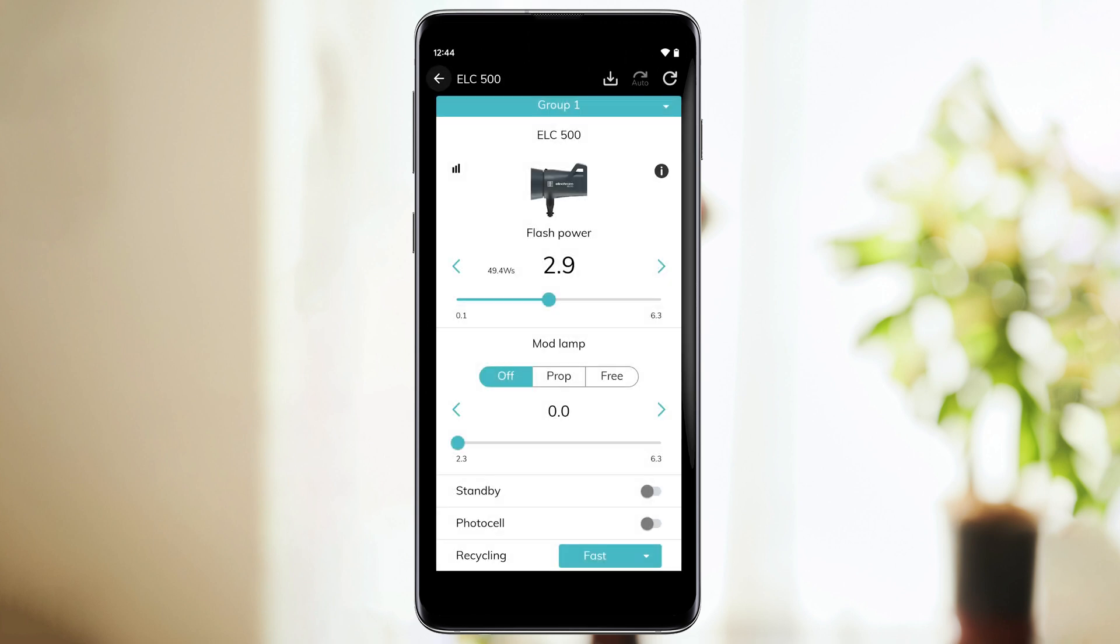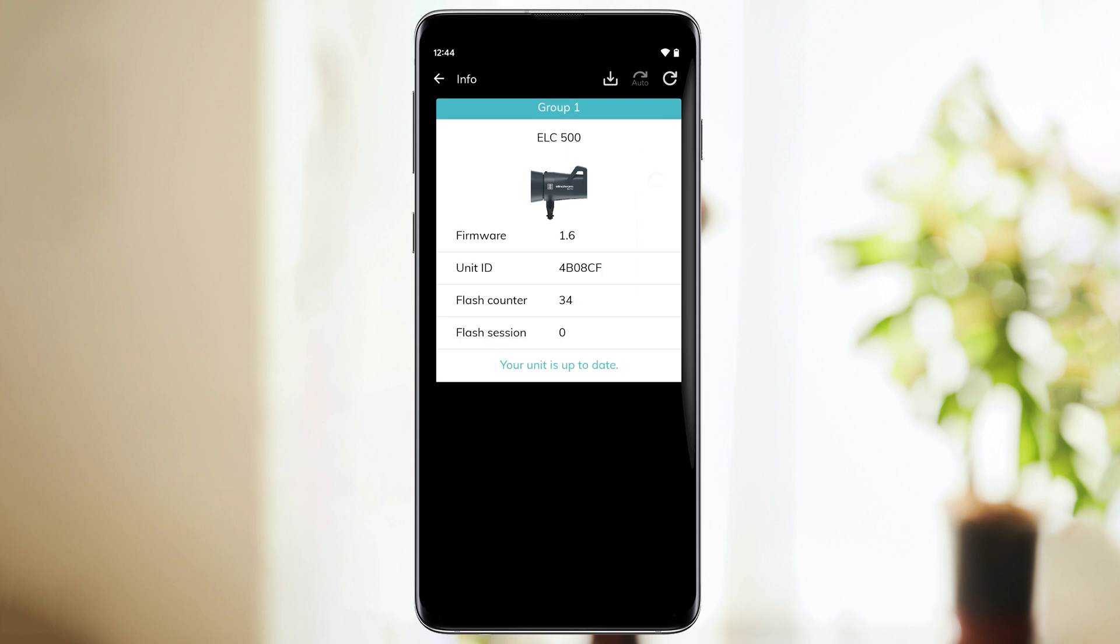As you can see, there is a small information icon. This button will bring you to a new window with information related to firmware status, the unit ID, flash counter, and the number of flash sessions.